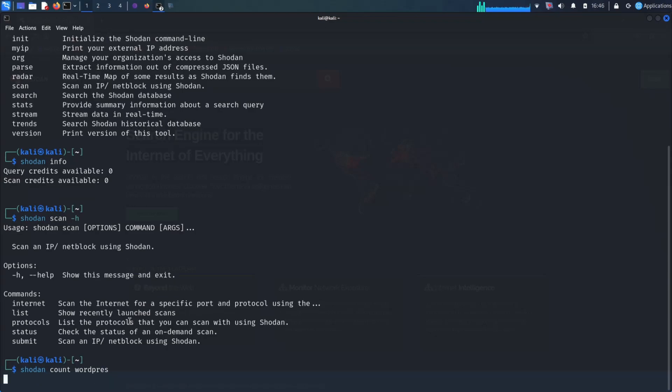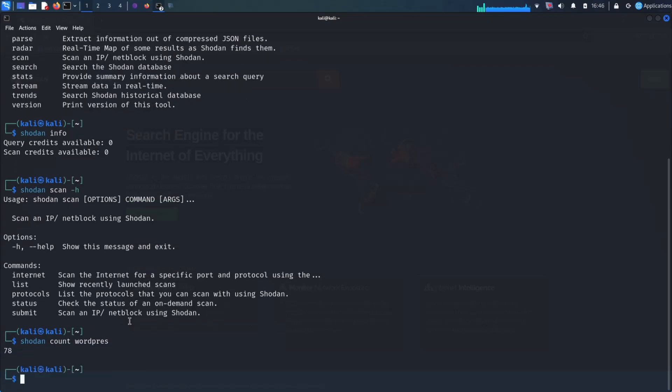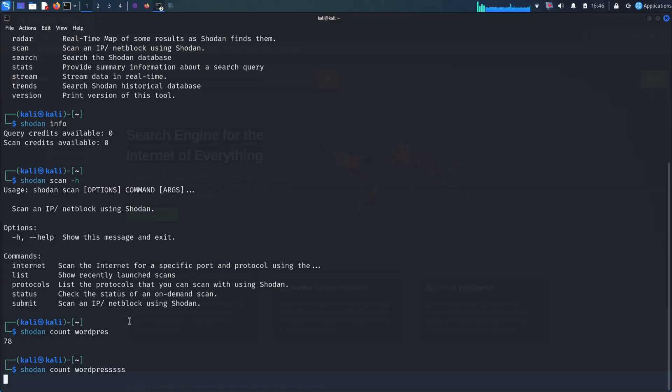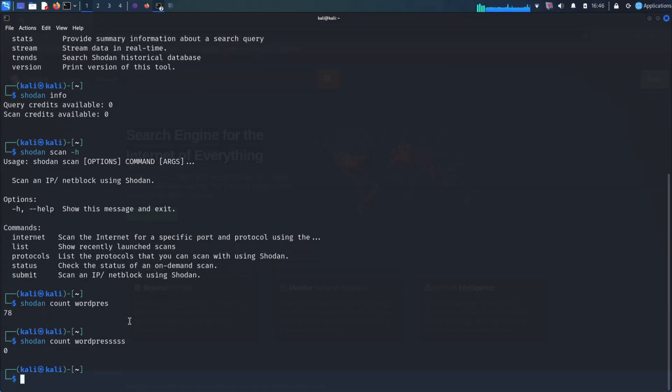Shodan is a powerful tool that can be used by bug hunters to find a variety of vulnerabilities. For example, Shodan can be used to identify devices that are running outdated software or have known vulnerabilities. This information can then be used to target these devices for attacks.